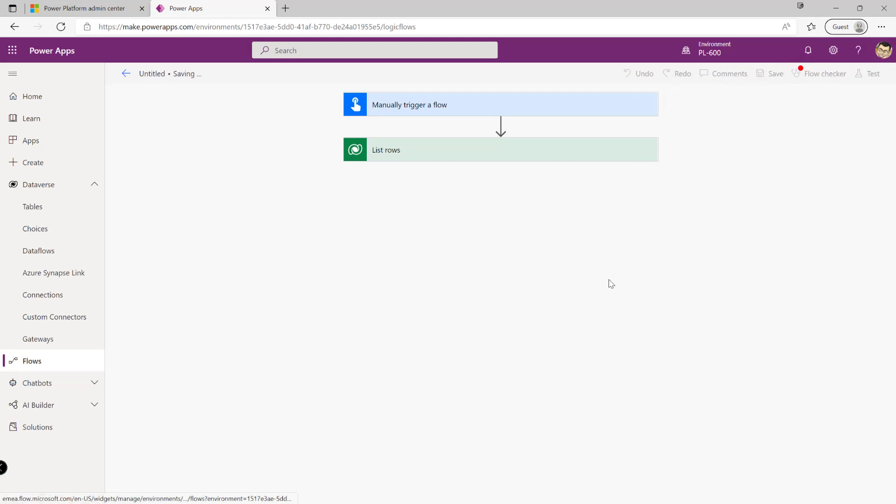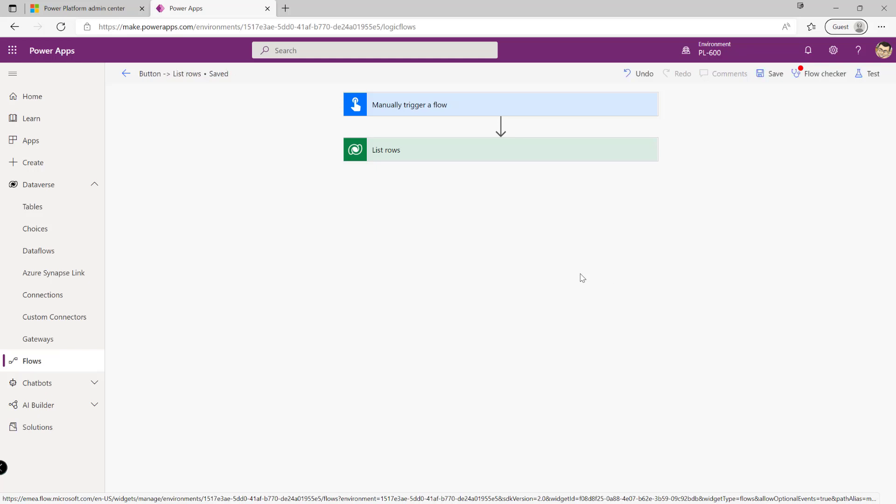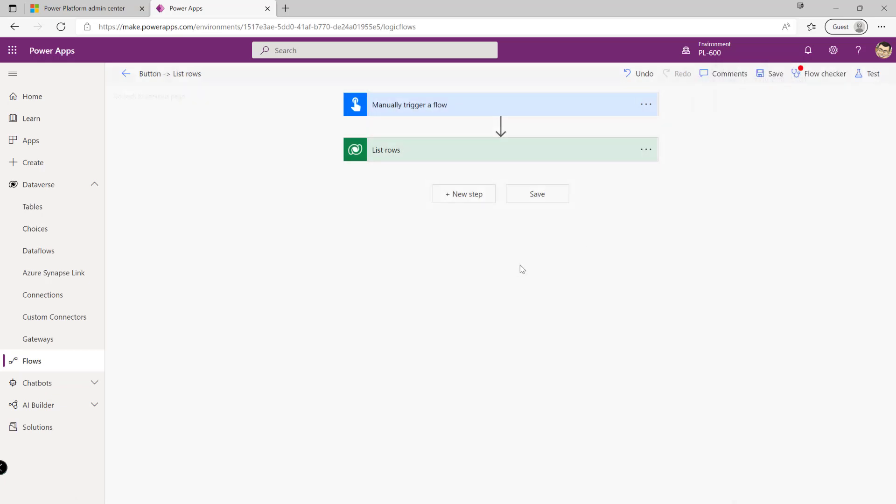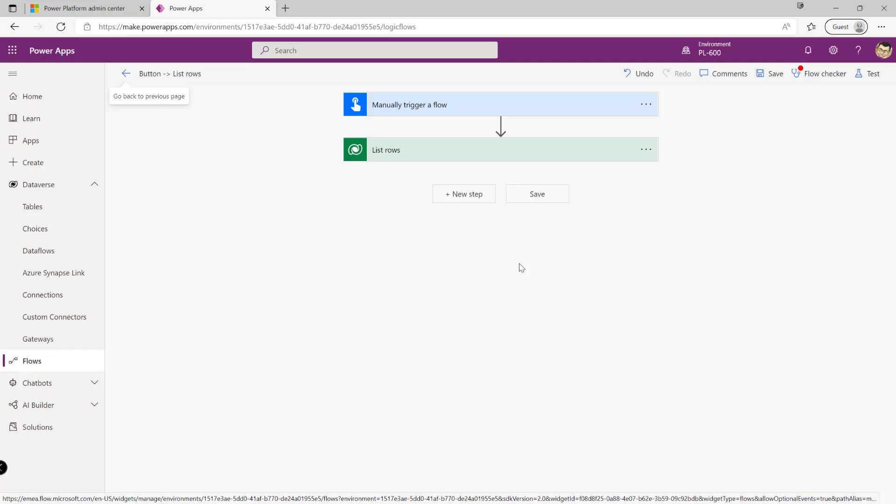So using DLP policies we can have very fine-tuned control over exactly what connectors are being used not only in a single environment but across the entire tenant. So when we're using the power platform as a solution architect we want to be encouraging people to use what we've got here and mix and match connectors based on the scenario that we're working with.